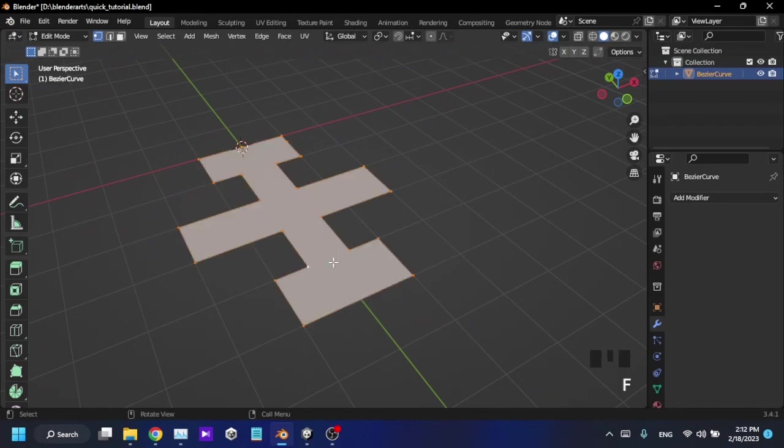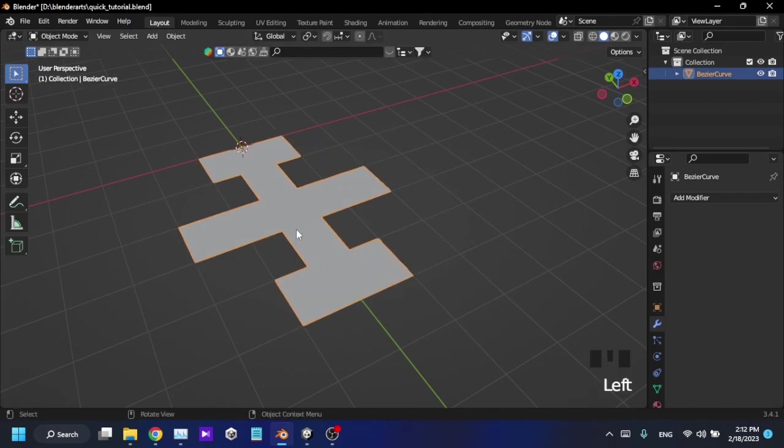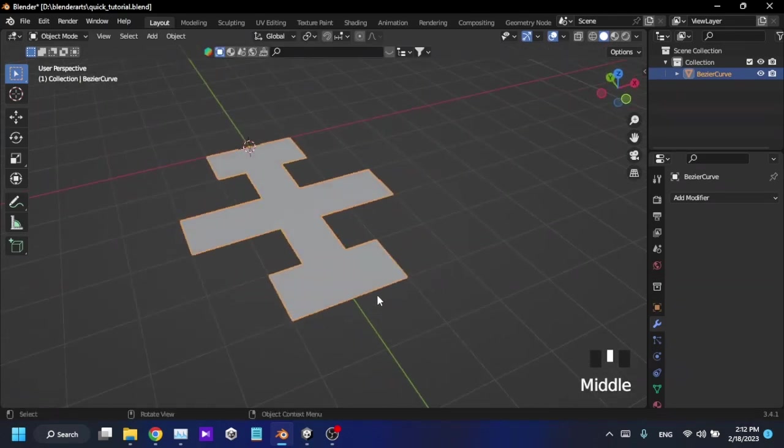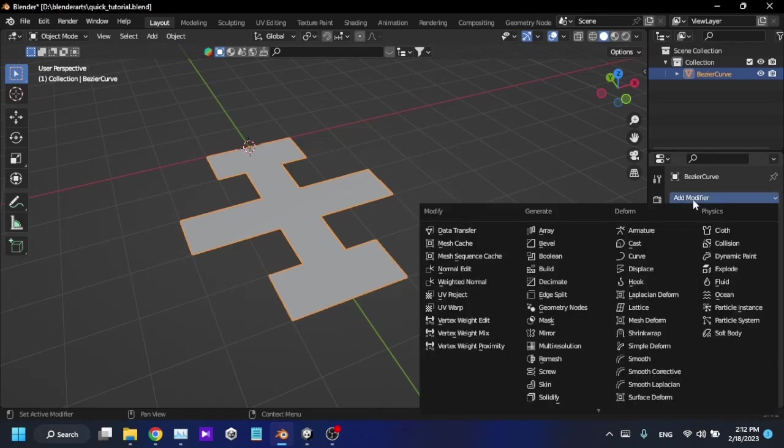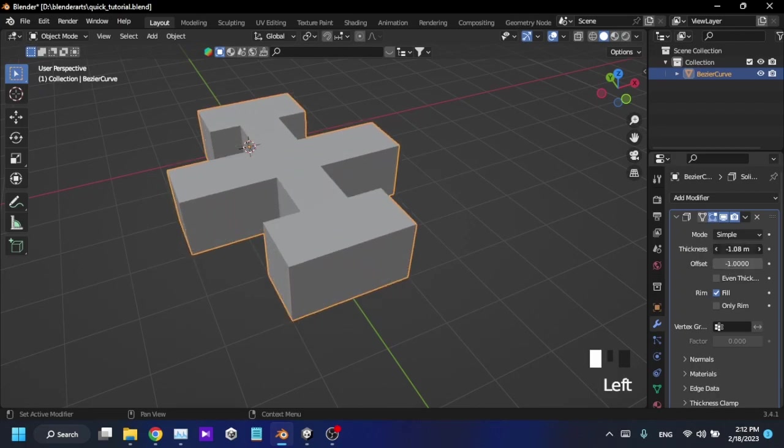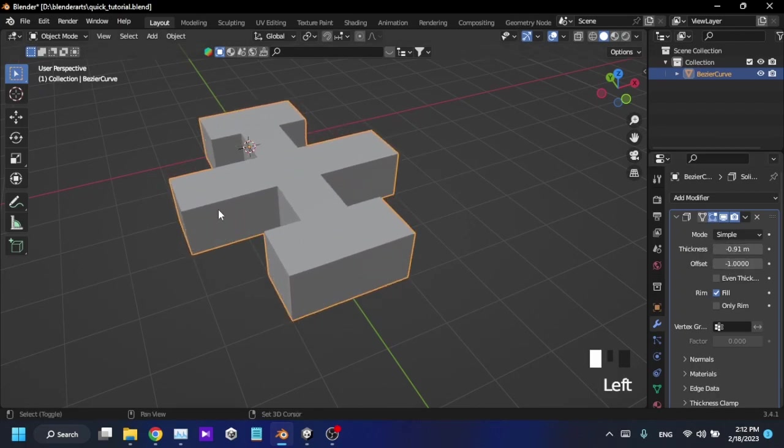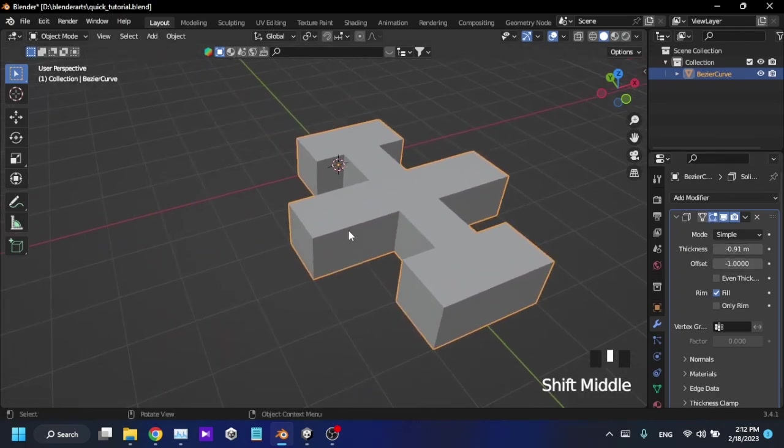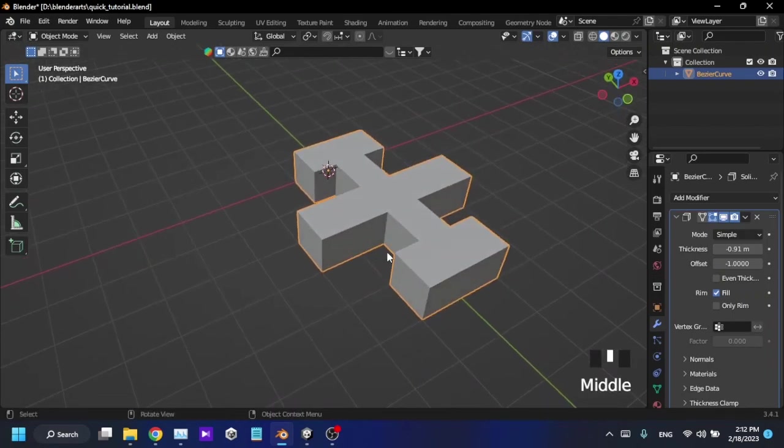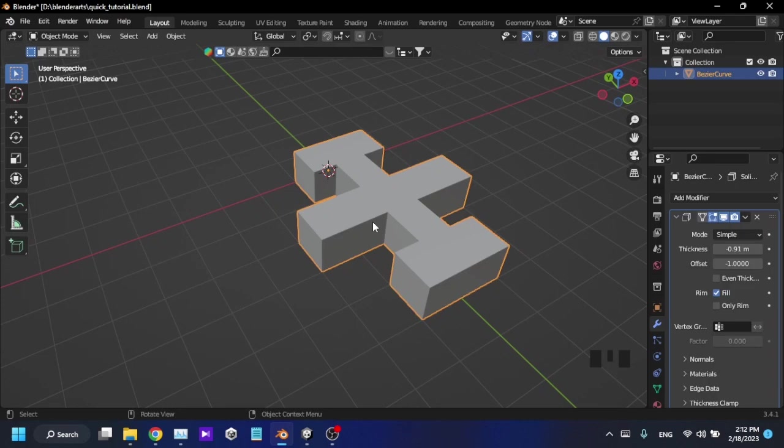Press F to fill the shape. Then I can add the Solidify modifier to give some thickness to the object like this. So this is how you can make any kind of shape into a mesh in Blender. Thank you.